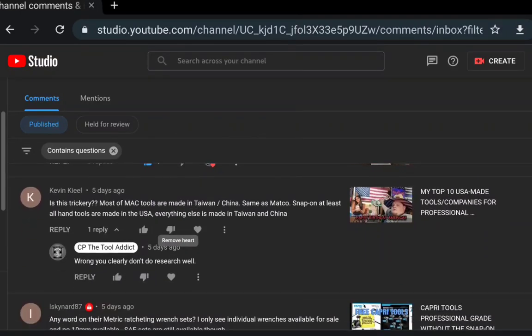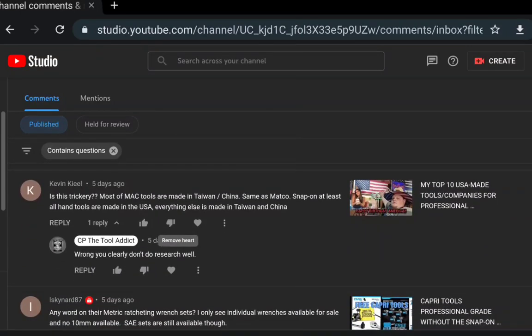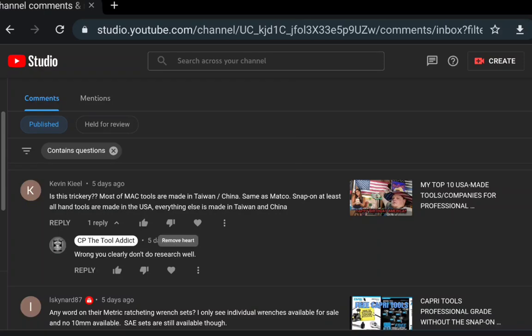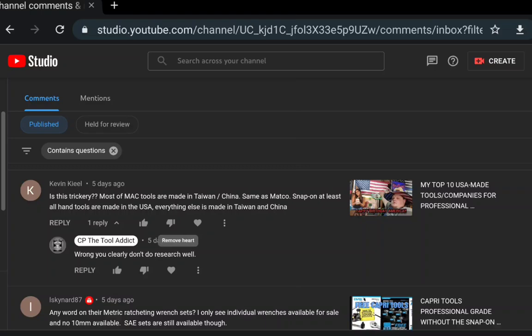Here's another thing that I've run into - people that make comments just out of pure stupidity. Is this trickery? Most of Mac tools are Taiwan or China, same as Matco, Snap-on. At least all hand tools are made in USA, everything else is made in China. That's actually false. You clearly don't do research well. Mac Tools has a pretty big majority of their hand tool line made in America. In fact, in Dallas, Texas is some of them. Some are made elsewhere. They were making screwdrivers but until recently they moved those over to France, I believe now, but they were in South Carolina getting made.